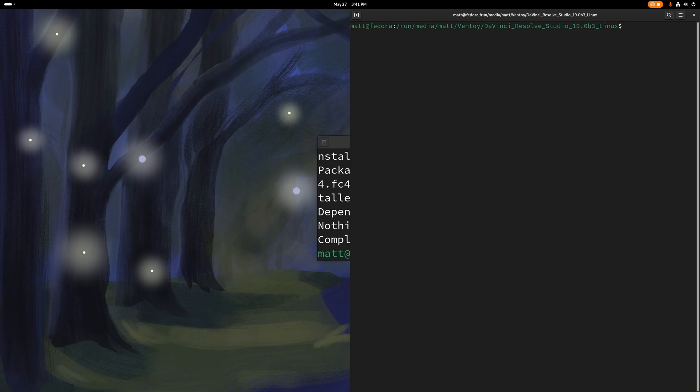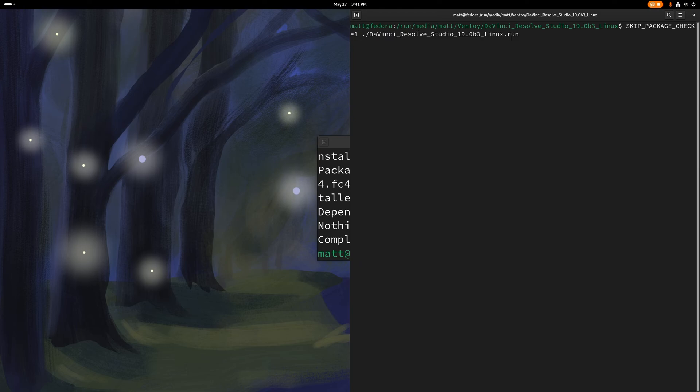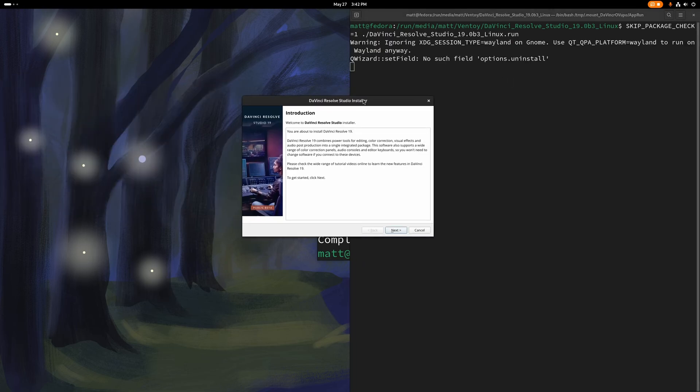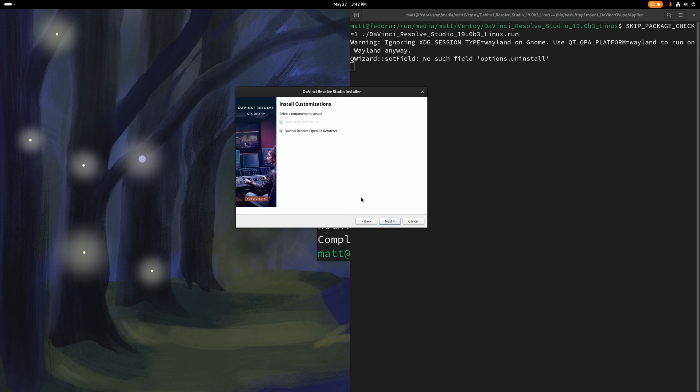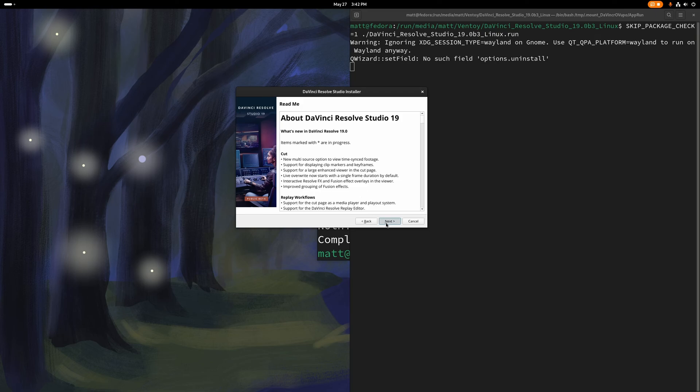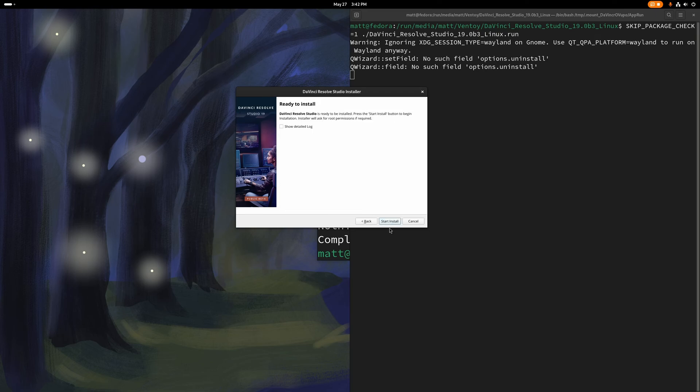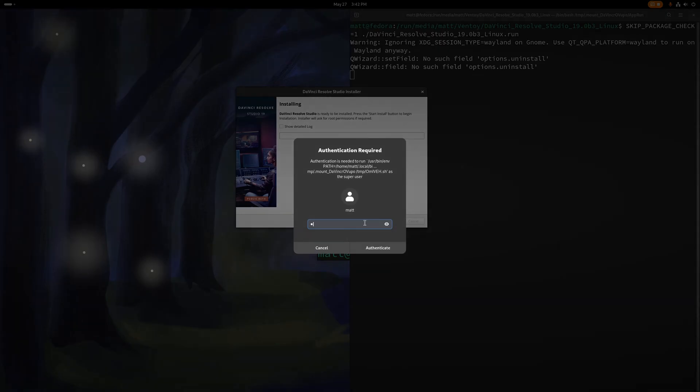What we need to do is a skip package check, and that's because they're using an outdated version of zlib, and it tends to cause a problem. So that will open up the installer, just like this. We're going to click that, hit next, hit agree, and it's going to flow like that.